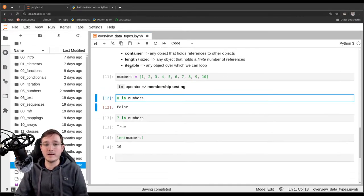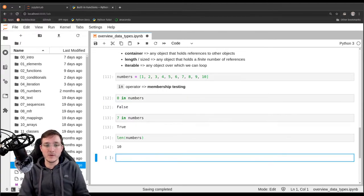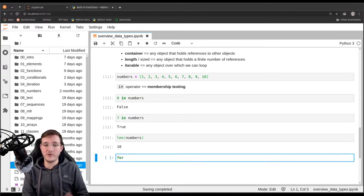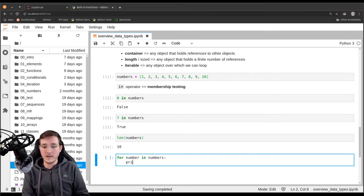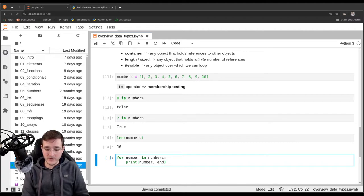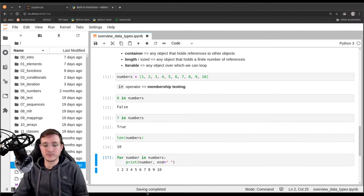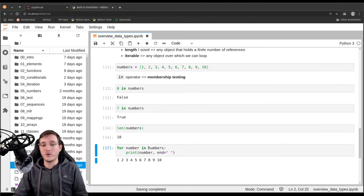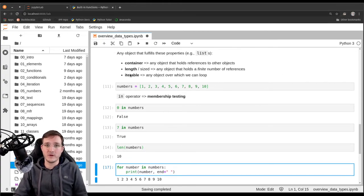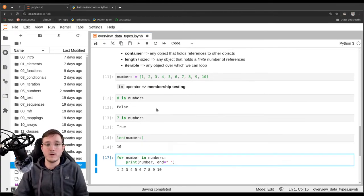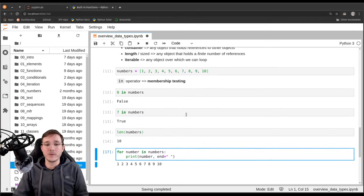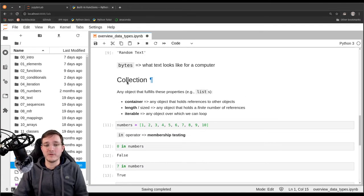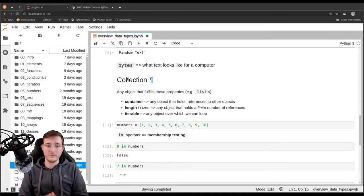For the looping nature, we can simply check by saying 'for number in numbers: print(number)' and it works. We can loop over numbers, therefore it is iterable. These are the three properties that make up the term collection — container, sized, and iterable.